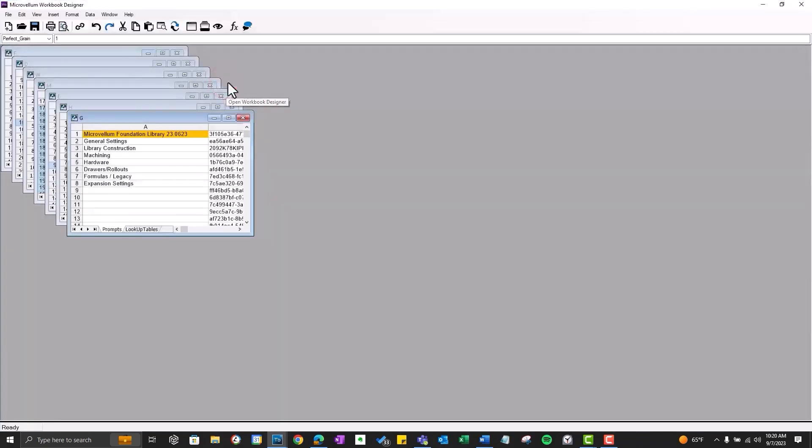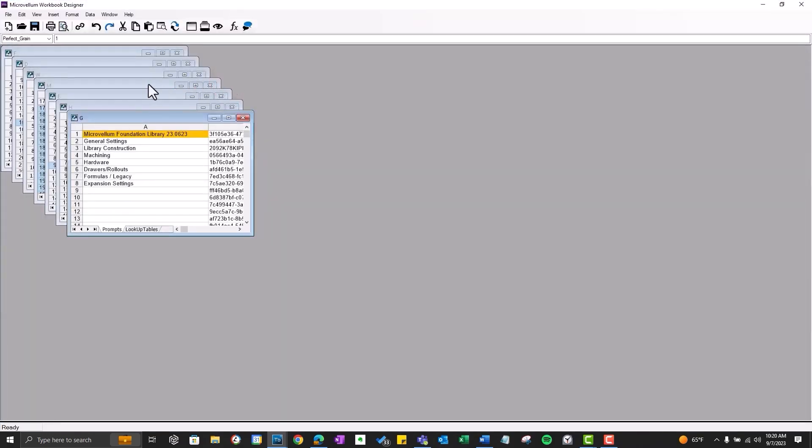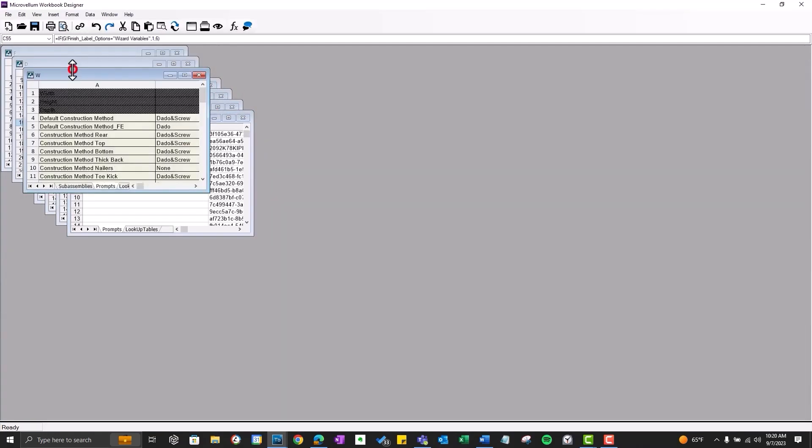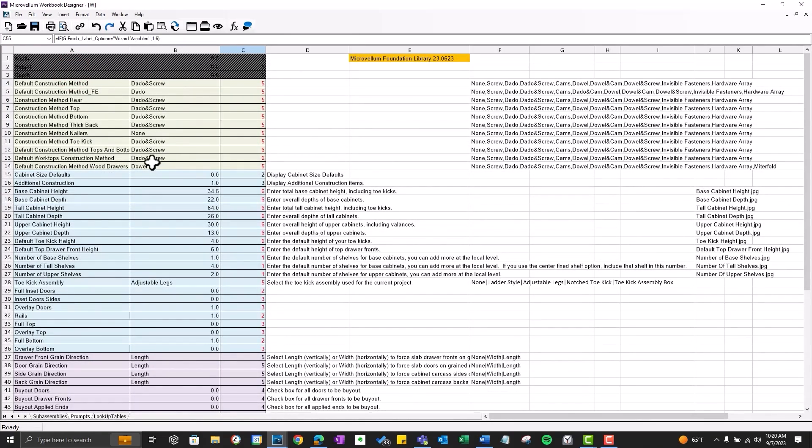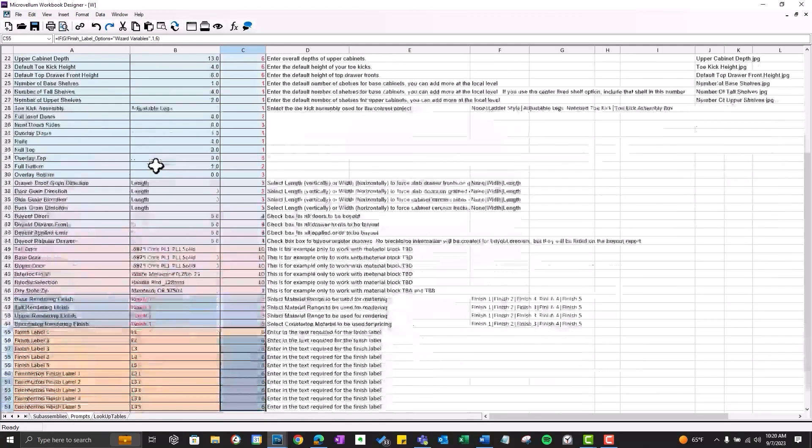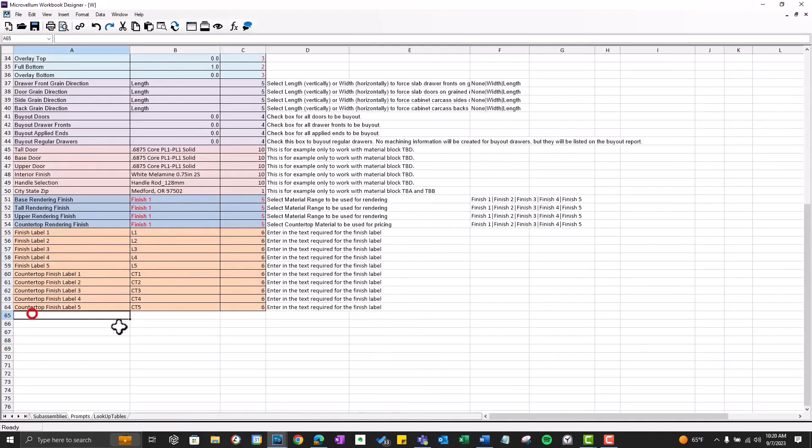So the first thing that we're going to do is add a new prompt that we can see in our project wizard. This is a list of all the current prompts we see inside of that wizard interface. And so we're just going to add a new prompt to the end of this list. So this is going to be the defined name that we're adding in column A. Column B is the value. And column C is going to be the data type.